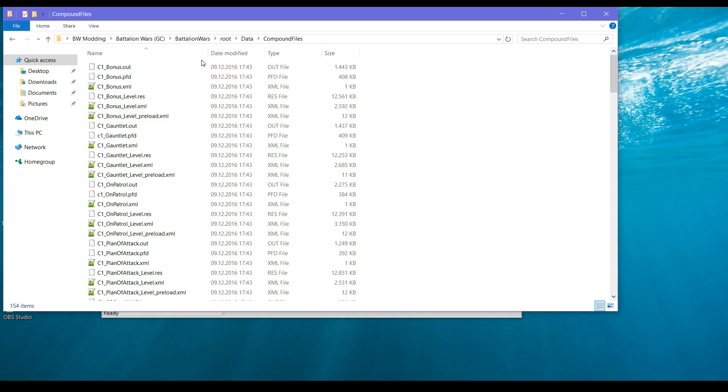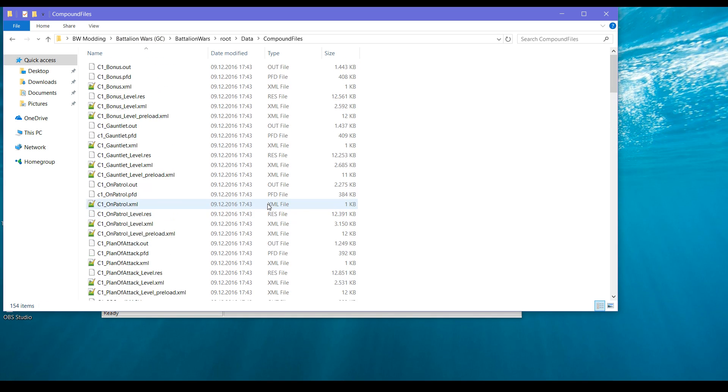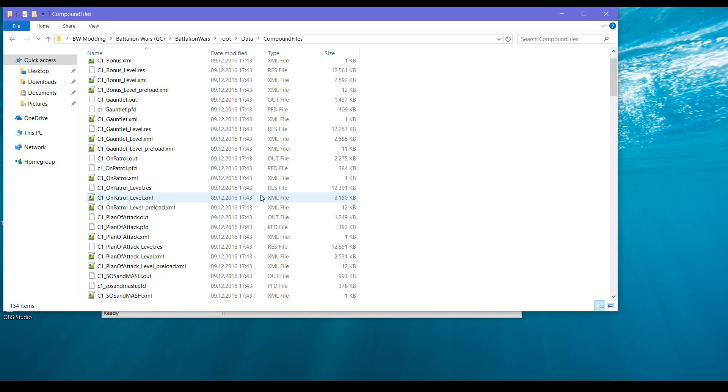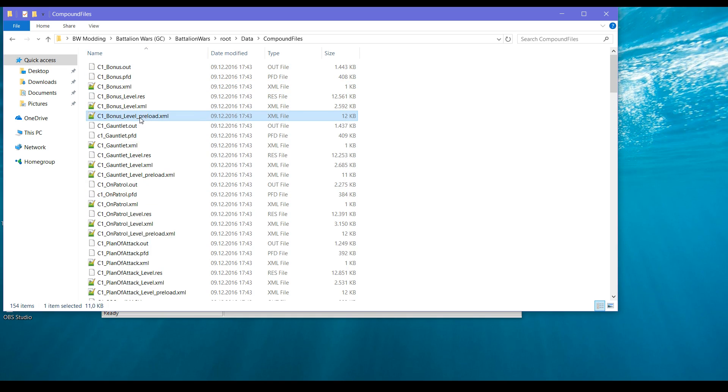Now we go into the directory and we go to data, compound files.